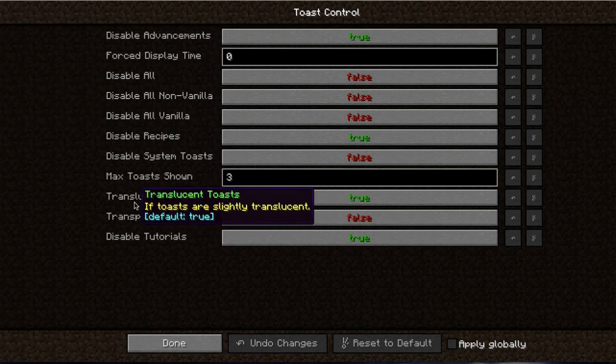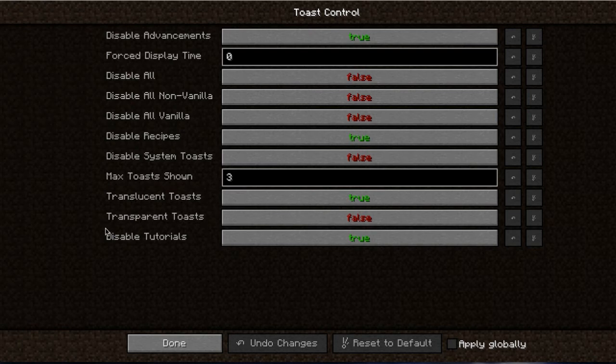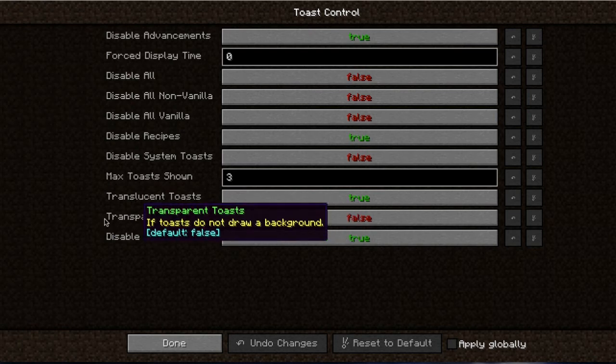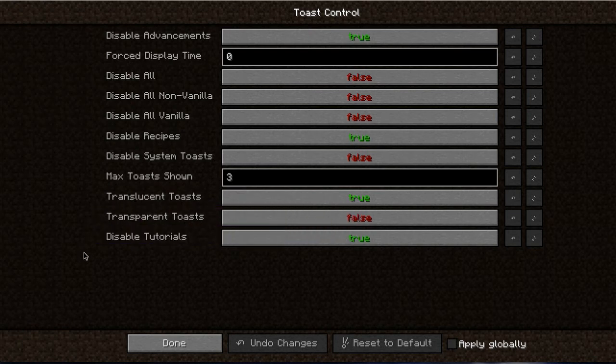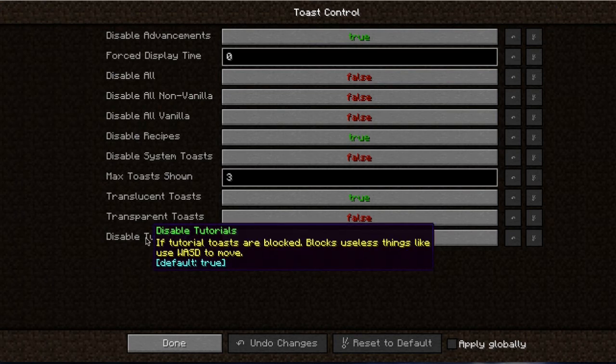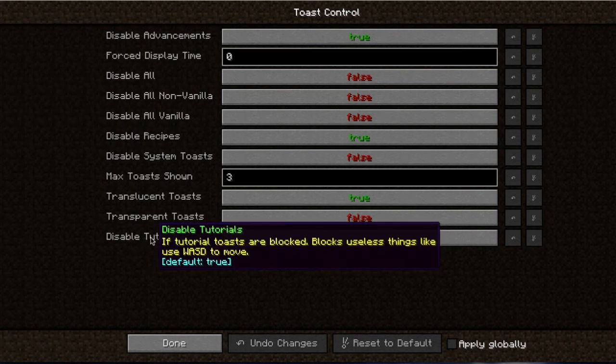Translucent toasts, you'll be able to get at least some transparency on them, or you can make them totally transparent where they don't even have a background, depending on the look of your Minecraft you might want to do that. Then the other one is disable those stupid tutorials for the WASD keys. That is just ridiculous if you've ever played Minecraft.